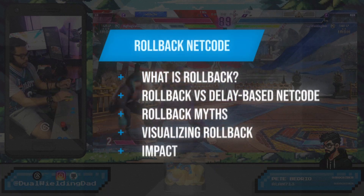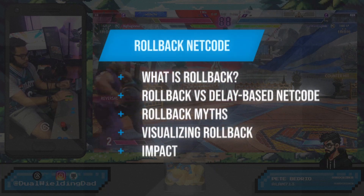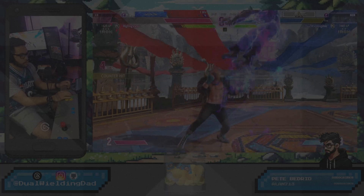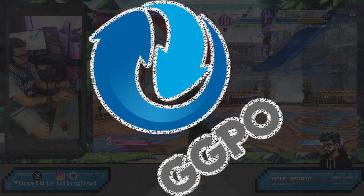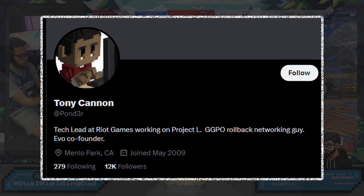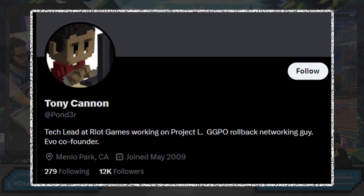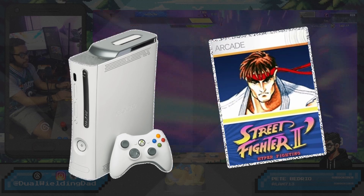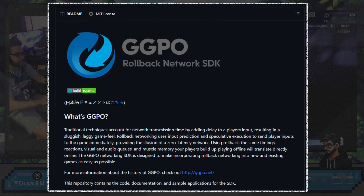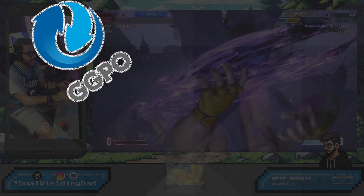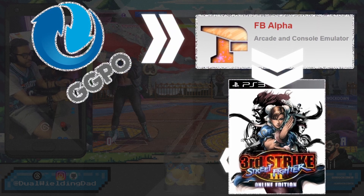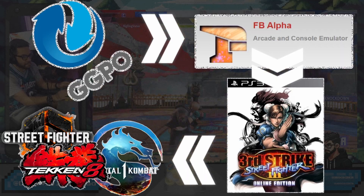Rollback netcode is a sophisticated method used to synchronize online multiplayer games, most importantly fighting games. It gained prominence with the introduction of GGPO, a system created by Tony Cannon, a gamer frustrated by the lag in the 2006 Xbox 360 release of Street Fighter II Online. GGPO, now open source and available on GitHub, has greatly influenced the development of modern rollback netcode, serving as a fundamental model for many of today's fighting games.